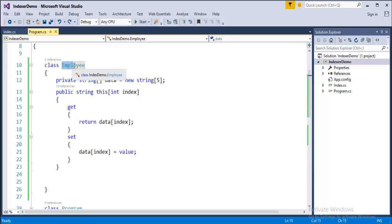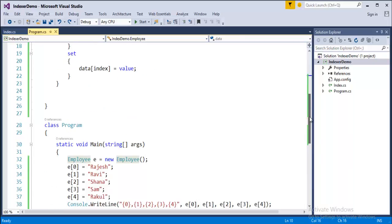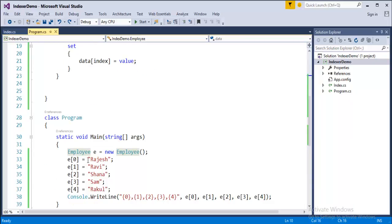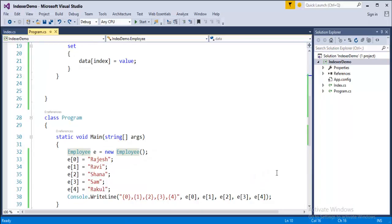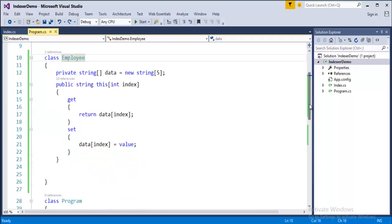Then we created an object of a class and using that object of a class we stored values and we retrieved them back. That's what an indexer plays a role.